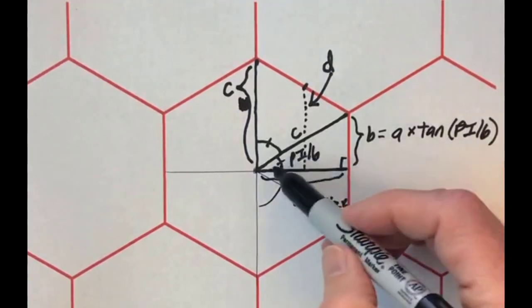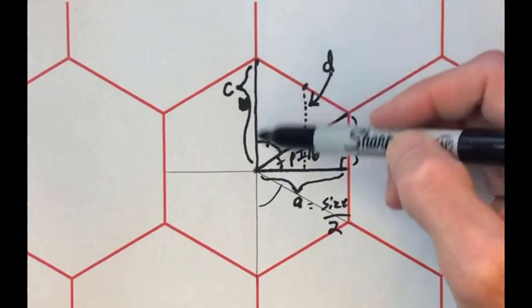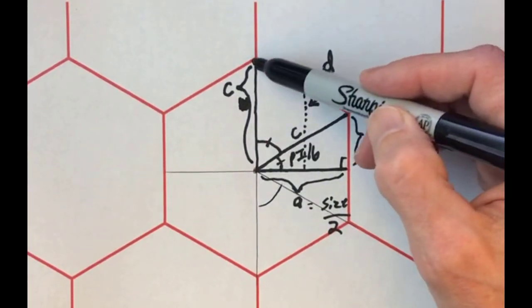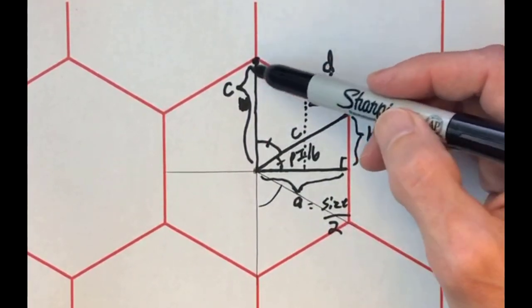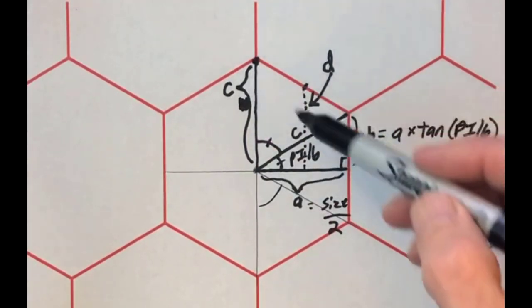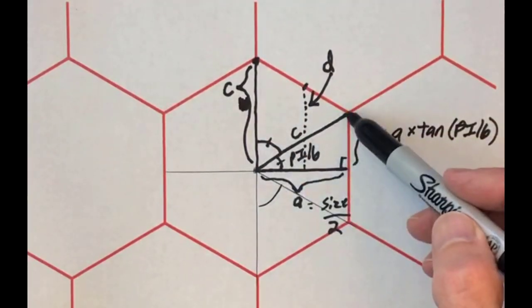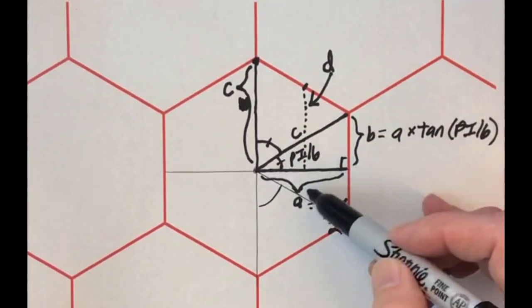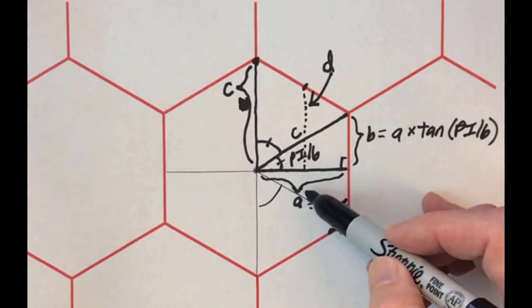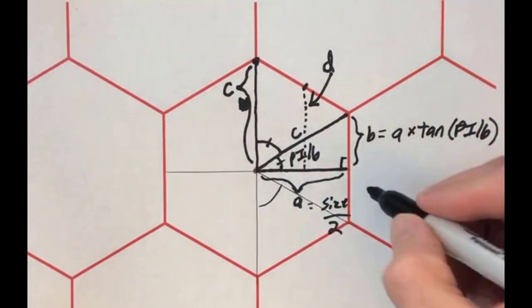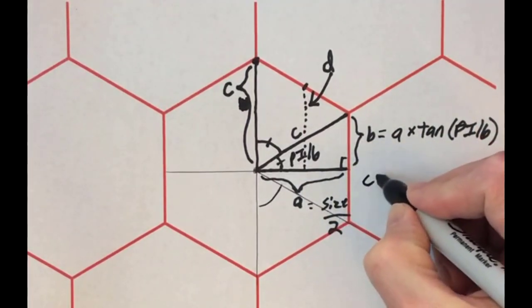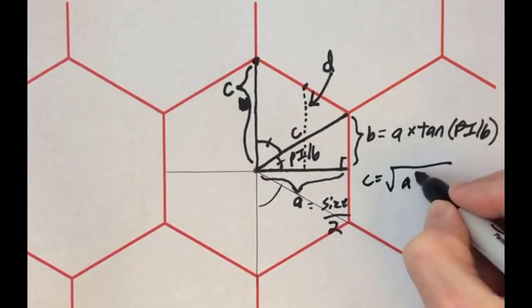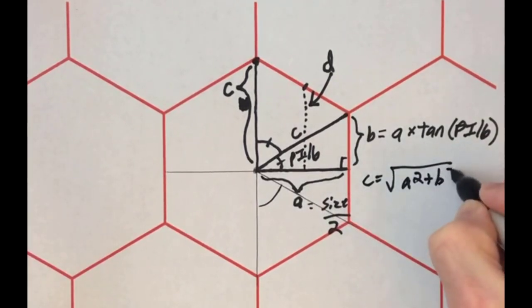I also want to know what is the length from here to here because I'm going to be using this point up here. Well, this length from here to here is going to be the same as the length from here to here. And we know that this is a right triangle. We have A, we have B. Therefore, it's easy to find C. It's Pythagorean theorem. C equals the square root of A squared plus B squared.